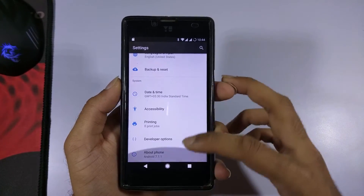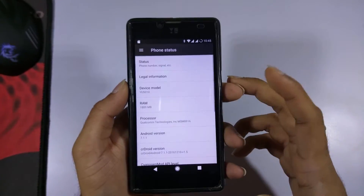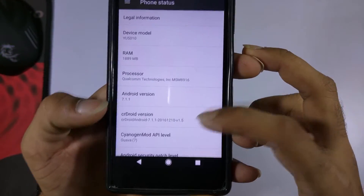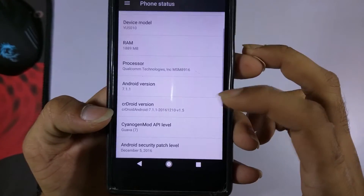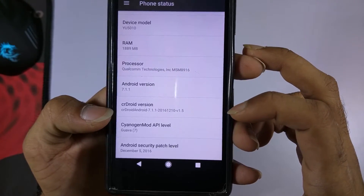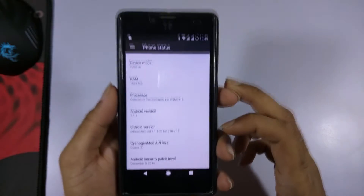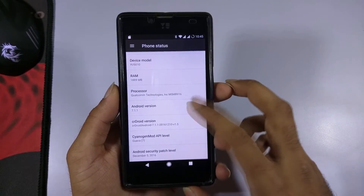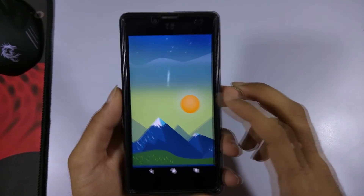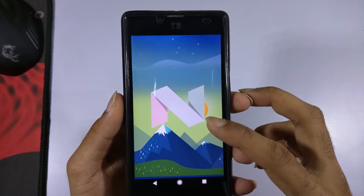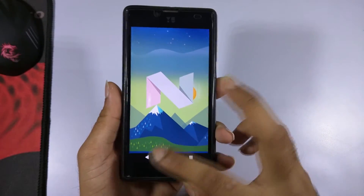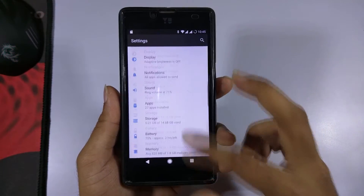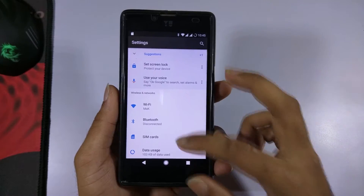Going into About Phone, the Android version is 7.1.1 and the CRDroid version is 1.5. We have Android Nougat installed on the Euphoria, and as of now the ROM is feeling pretty smooth.